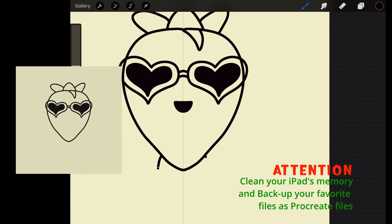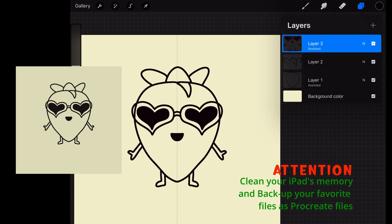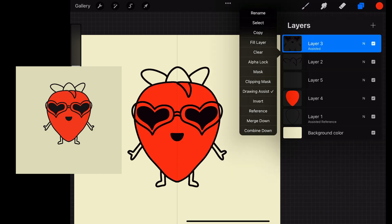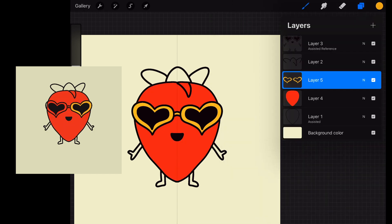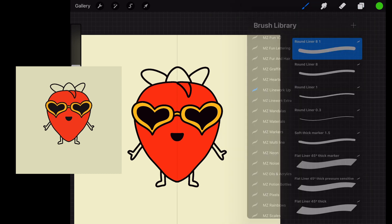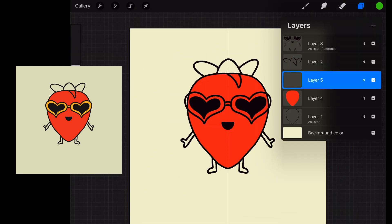Also, backup your Procreate files as Procreate files and not only as PNG. I took my time to do that because I hadn't done it in like six months. Let me tell you, that was a lot of drawings.